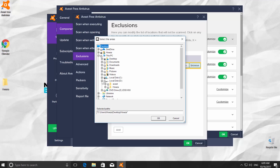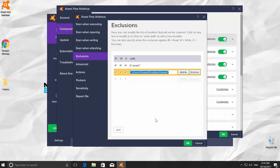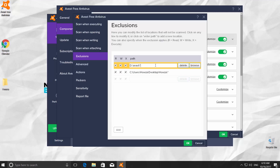Check the folders and click OK. You can see the chosen folders are now on the Exclusions list. If there is a folder you don't want to exclude, click on it, and then click Delete.